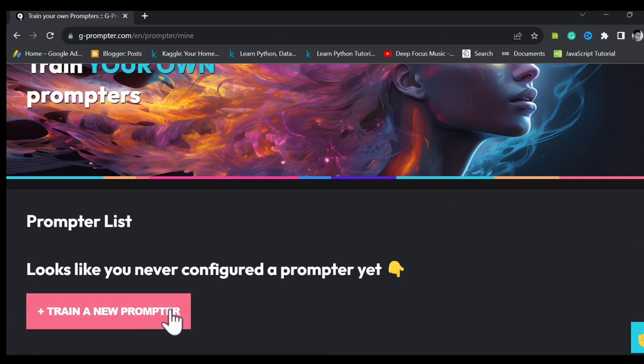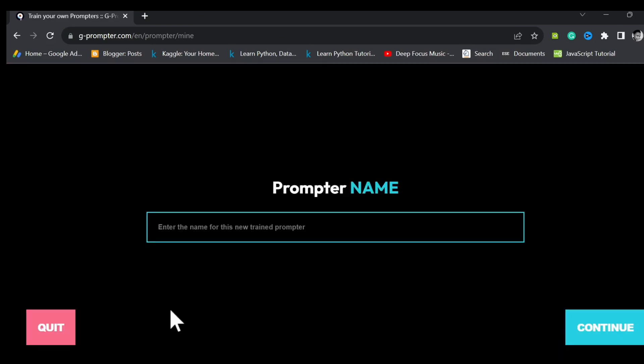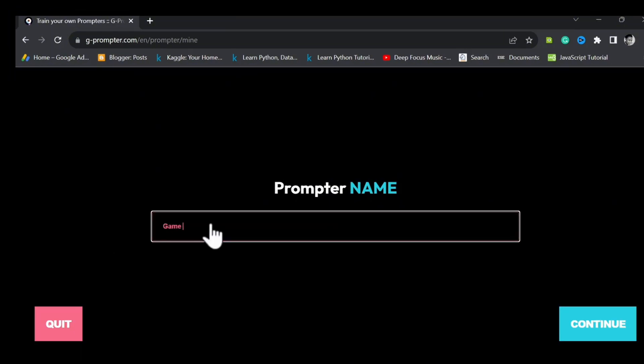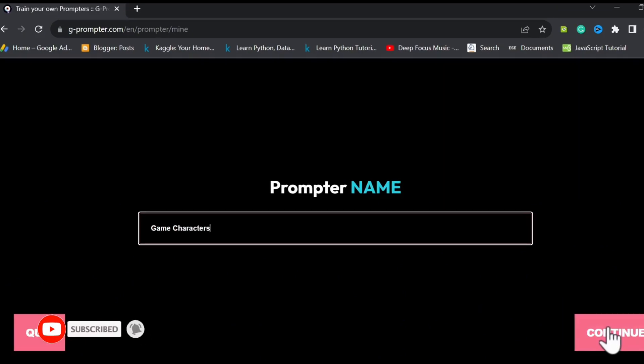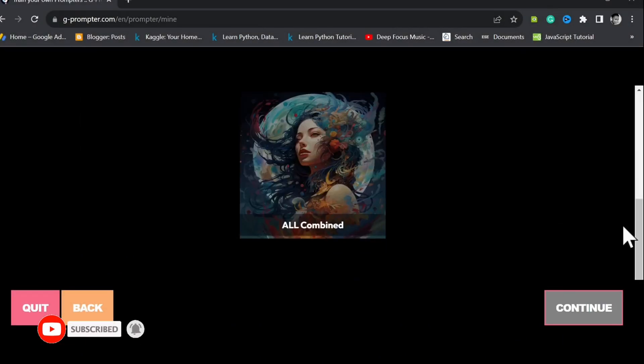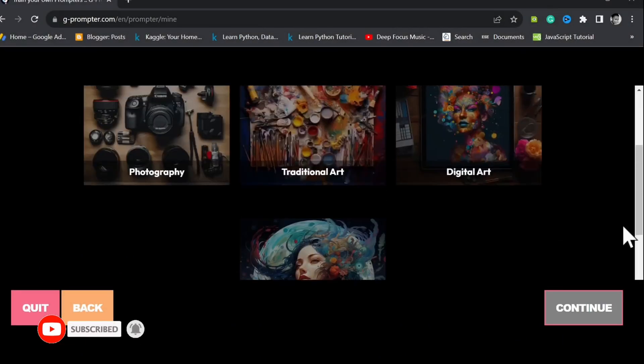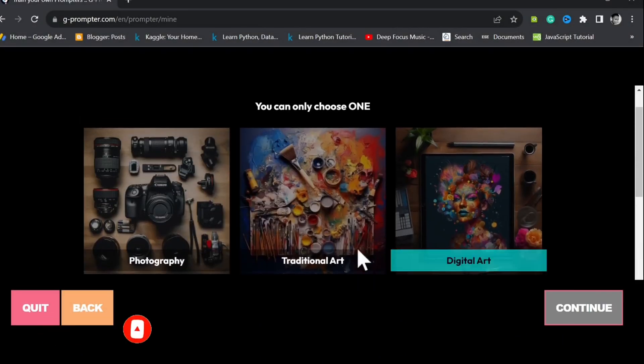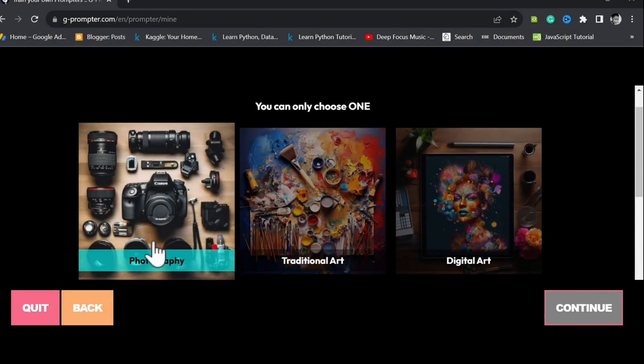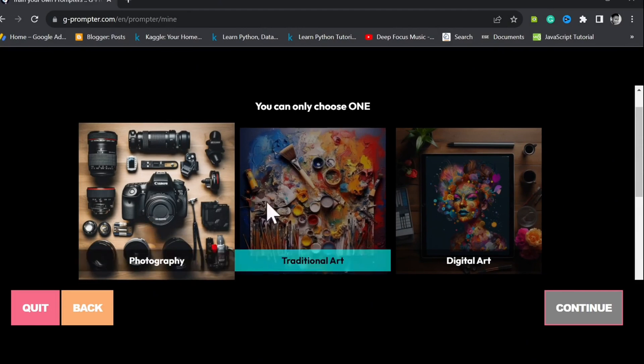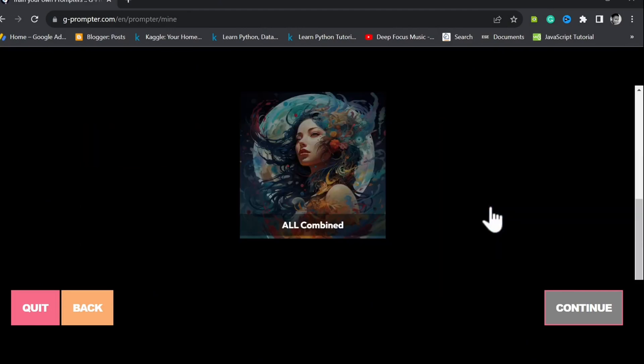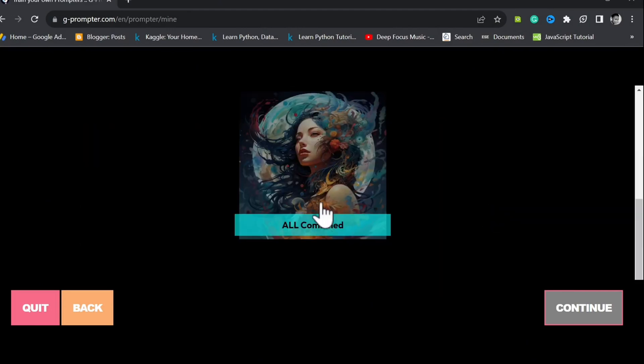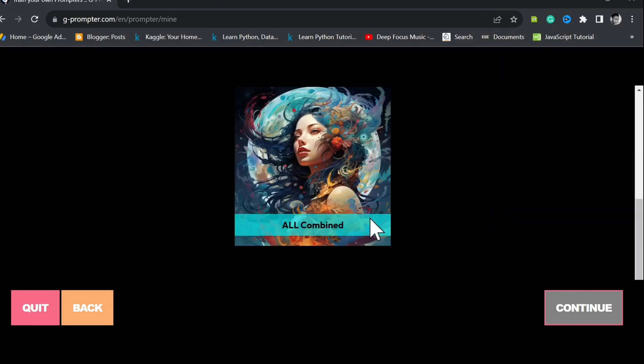Give your prompter a name. For this example, let's call our prompter game characters. Next, we'll select a prompter type from photography, traditional art, digital art, or all three combined. We're allowed to pick only one prompter, so let's try out all combined.